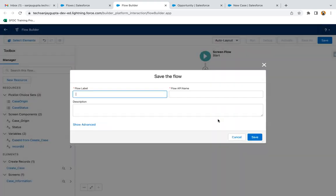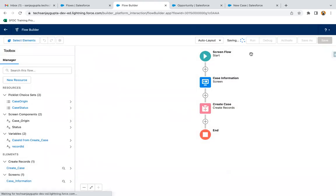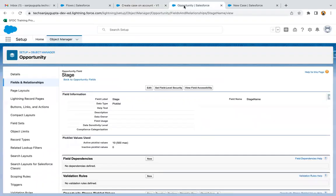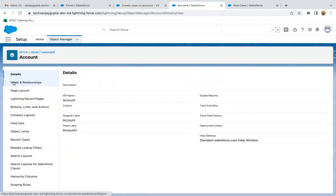Now I'm saving this flow as 'Create Case on Account', saving and activating it. Then I move to Object Manager and open the Account object.